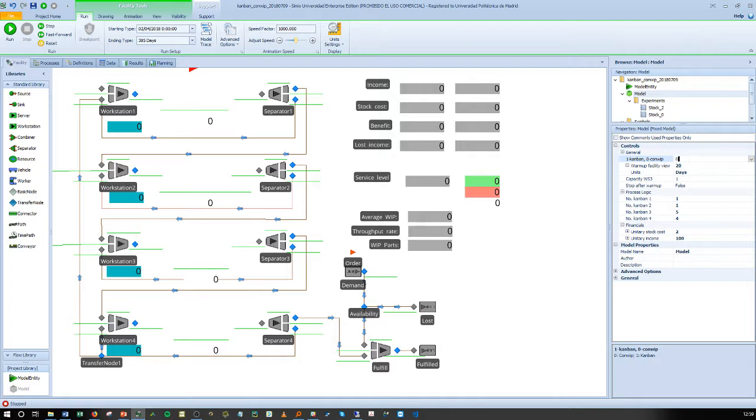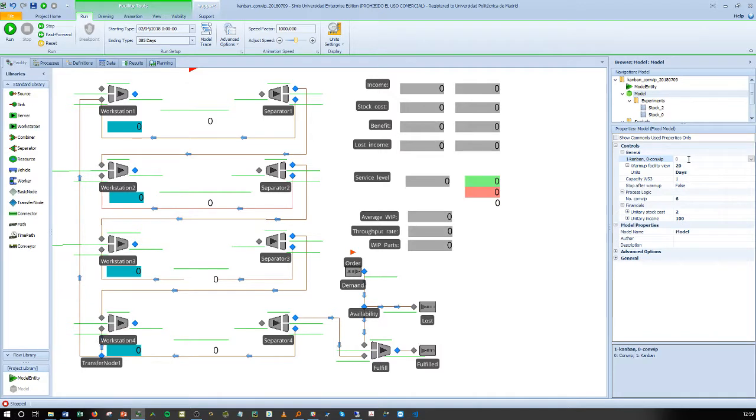On the contrary, if I type 0, I only have one value that I have to introduce, which is the number of cars I am going to use and will be shared among all the stations.